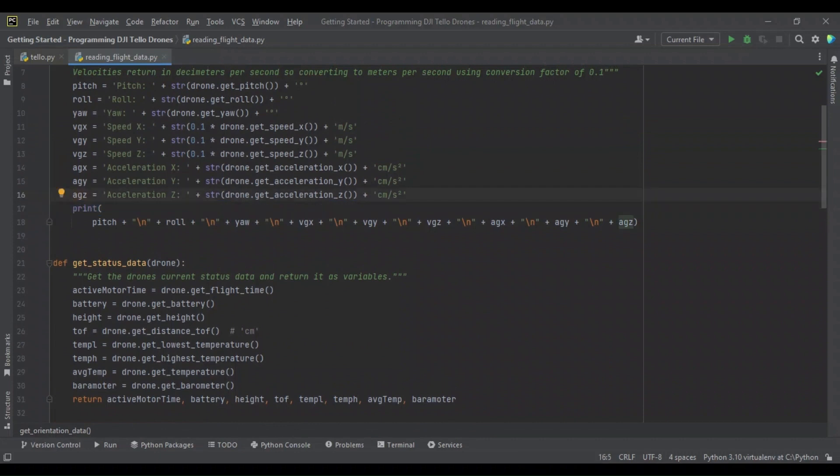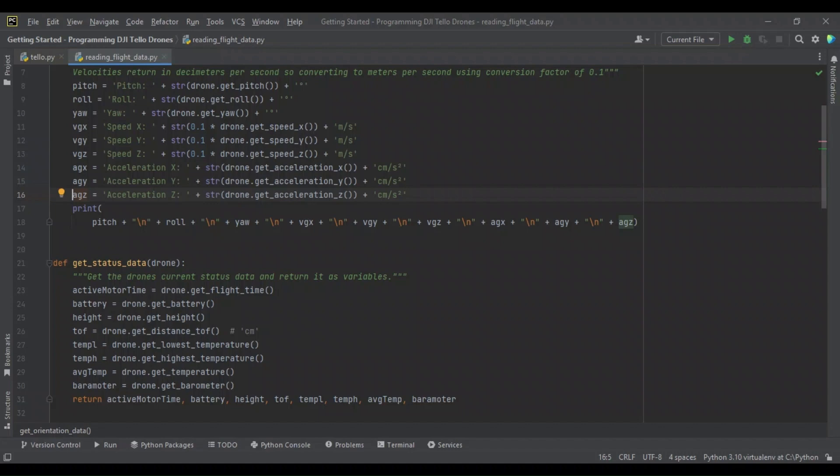That would jumble our video feed too much, I believe. And really, this is for all intents and purposes, just to understand how this data is acquired. It's more likely you would be saving this orientation data in a CSV file so that you could go over it, say you're tuning a PID controller for the drone, that would be a scenario where you'd want this orientation data.